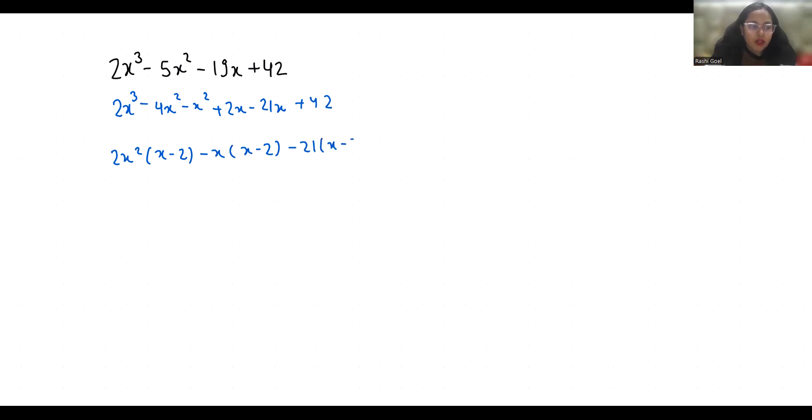So now what we can take common x minus 2, so what is left? 2x² minus x minus 21.